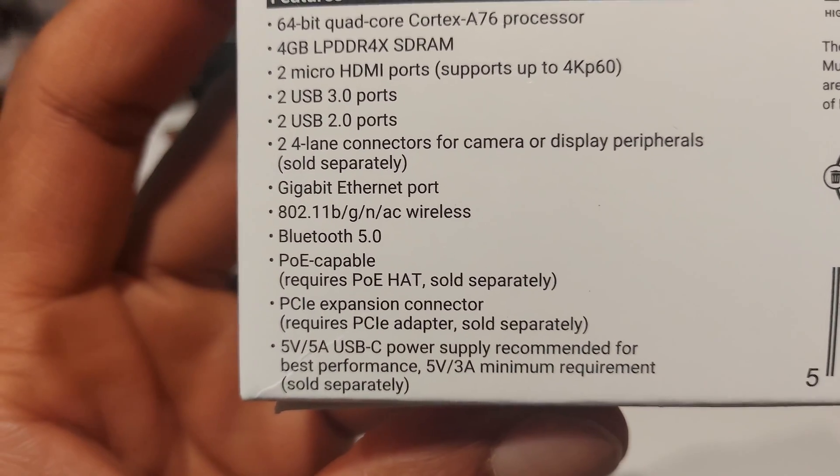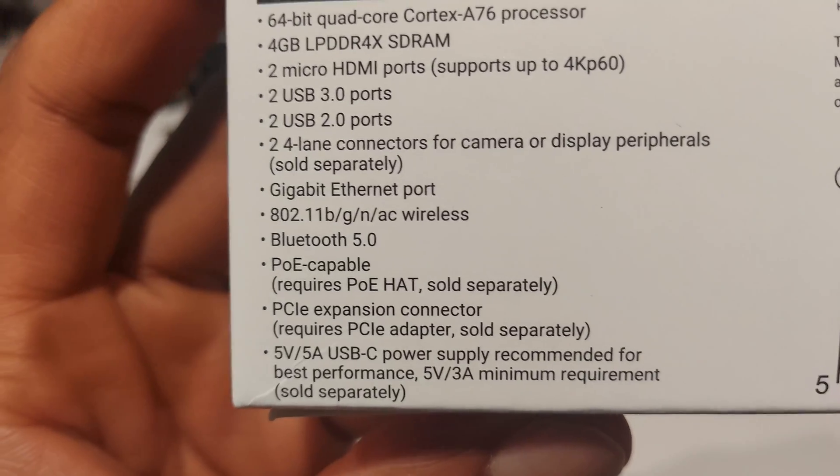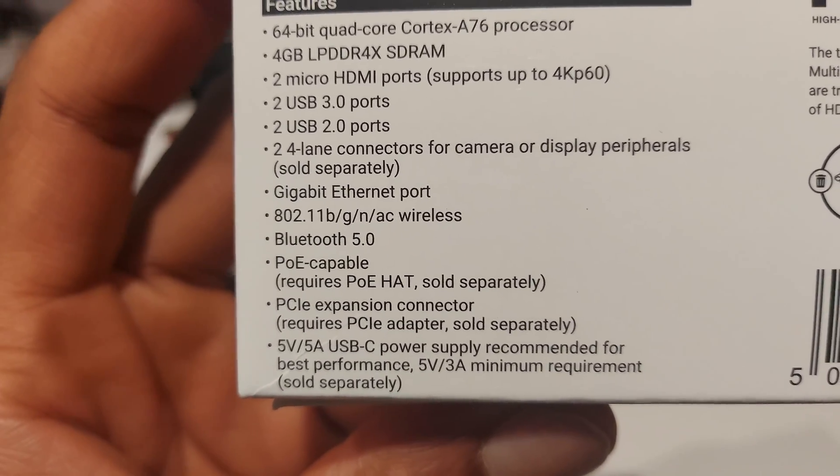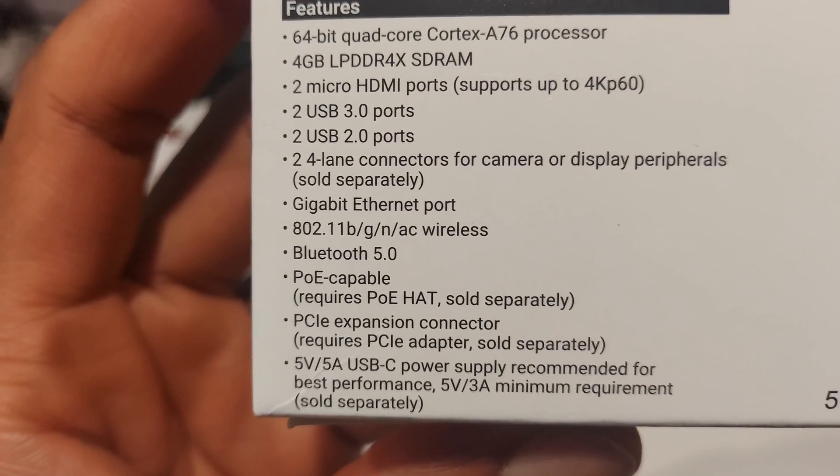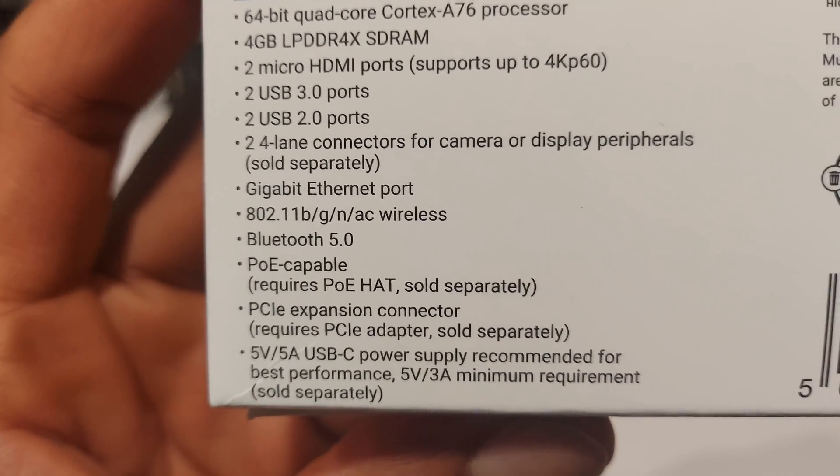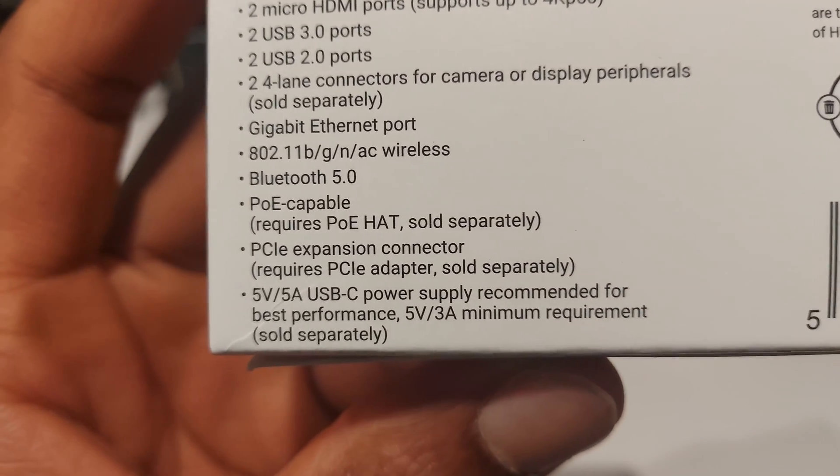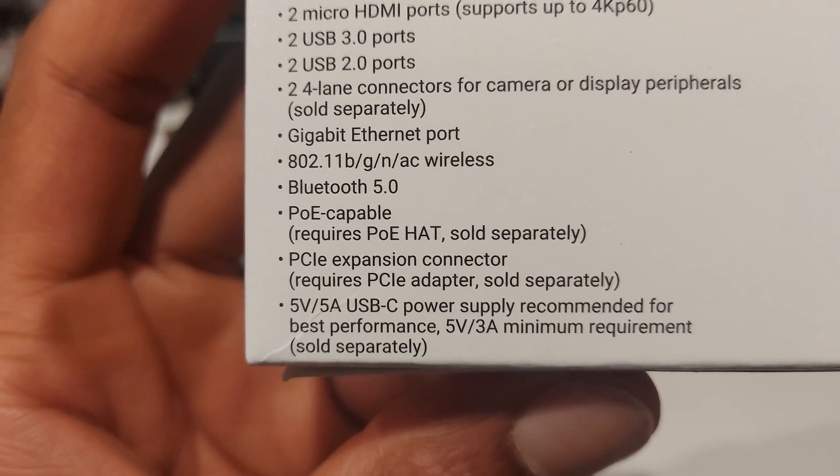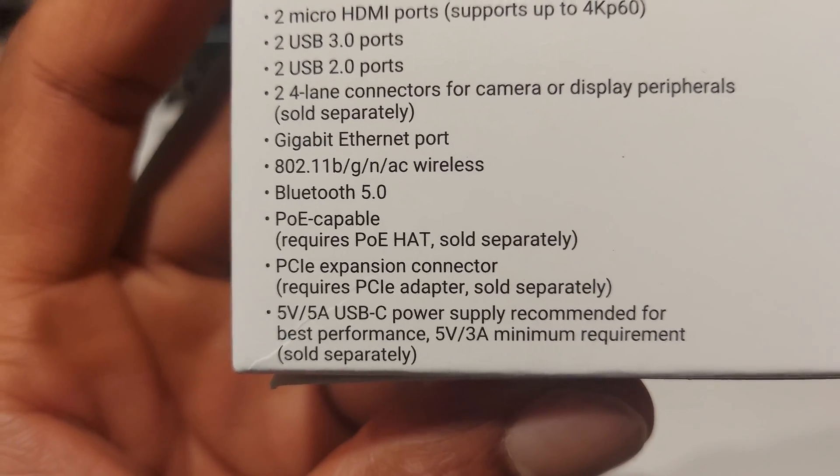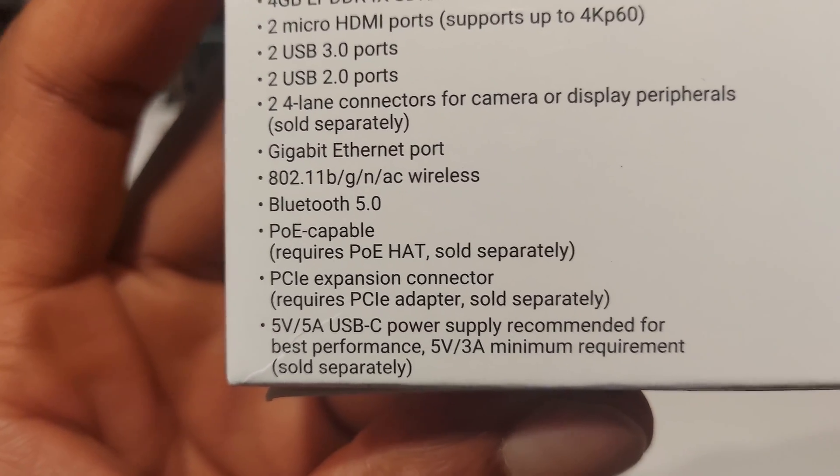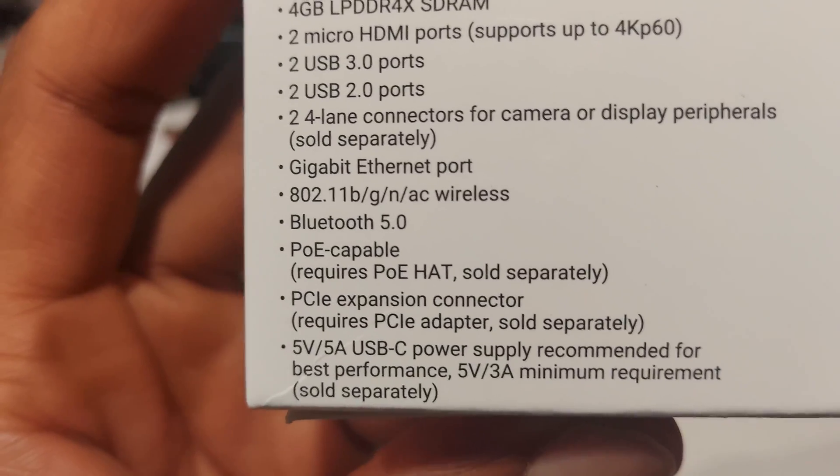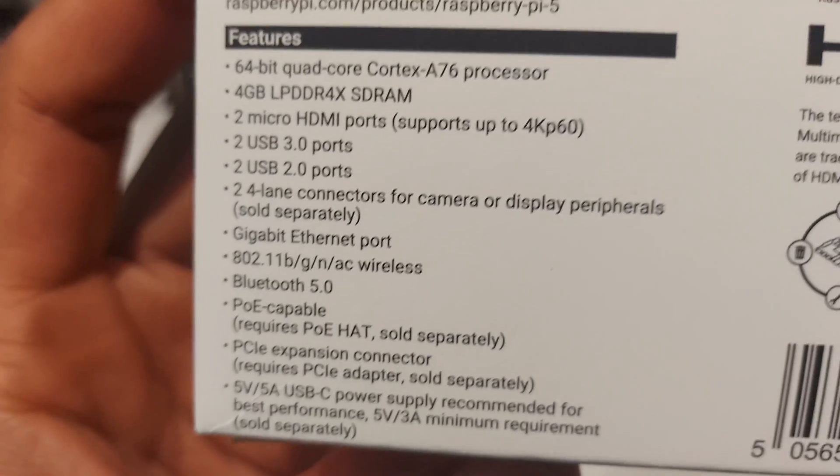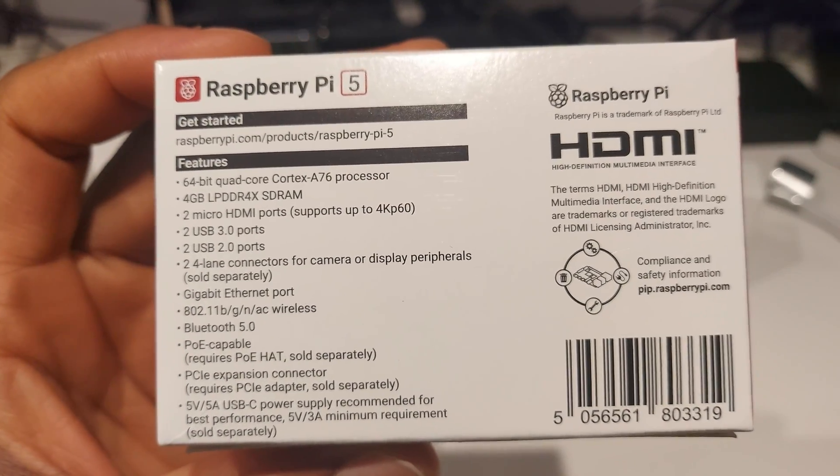So PoE means power over ethernet which simply means I can power my Raspberry Pi 5 from an ethernet cable if I have the correct hardware. I have a PCI Express expansion connector. So what this means is I can connect PCI Express devices. Graphics cards, storage, network, whatever it is I can use PCI Express to do it. I've got a 5 volt 5 amp USB-C power supply which gives us roughly 25 watts. However on the box it says 27 so it fluctuates. It goes between 23 to 27. That's understandable. So those are the specs of the Raspberry Pi 5.